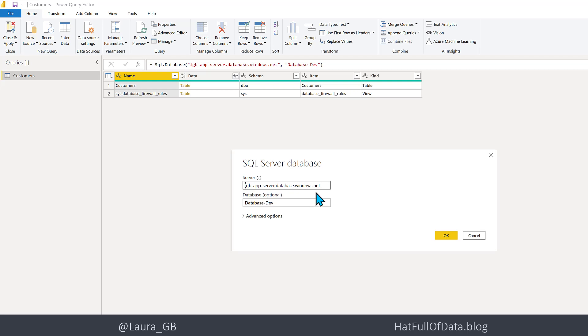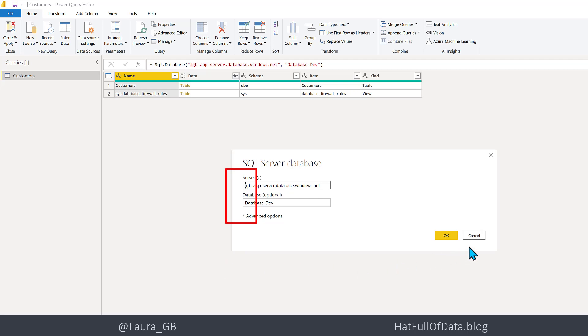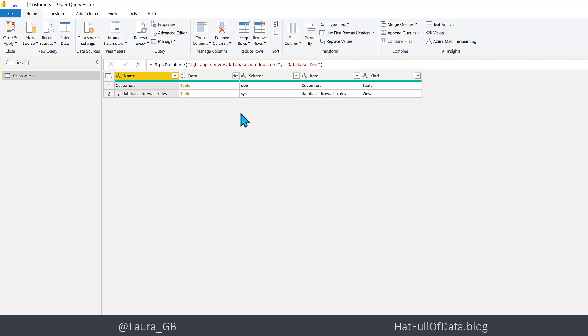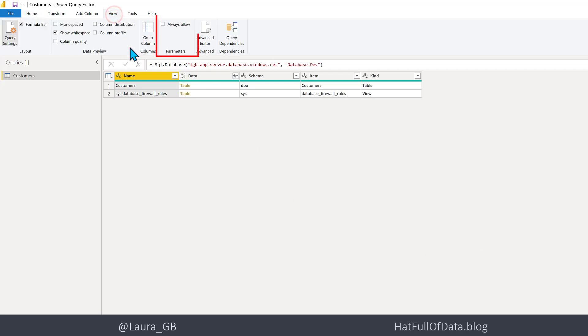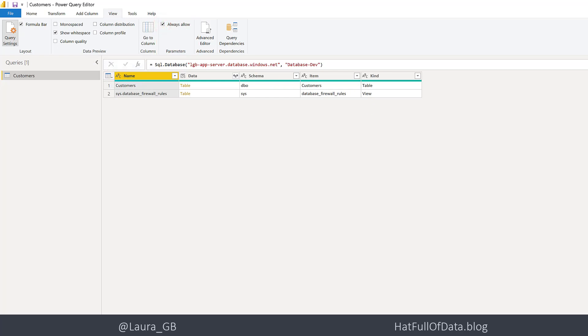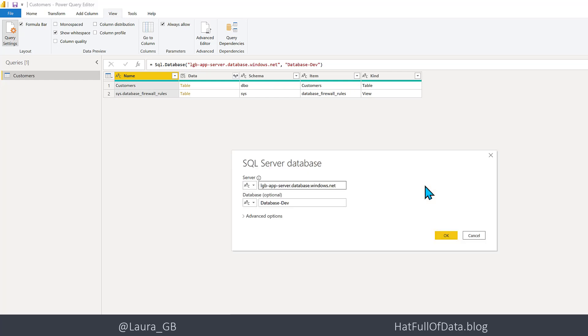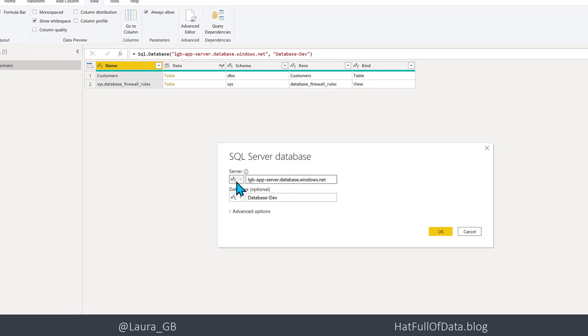There we can see that we've got a server and things. Now what's missing is there's a little drop down box I'm wanting next to that server and database box. Let me show you how to turn it on. If I go to the View ribbon, there is Always Allow Parameters. If I tick that on and then go and click on the cog wheel, now we've got this little drop down.